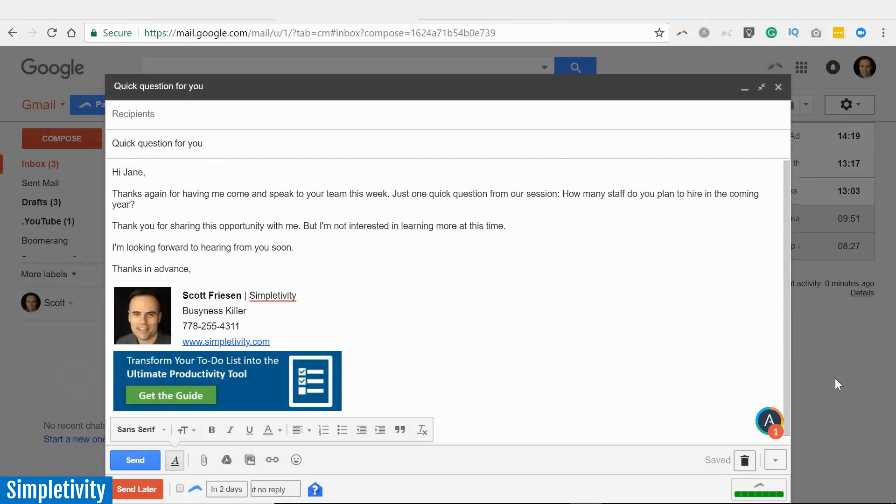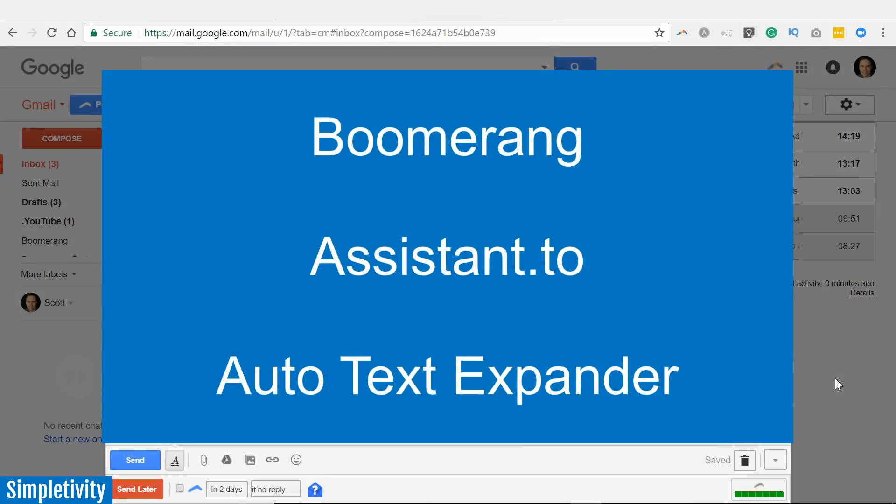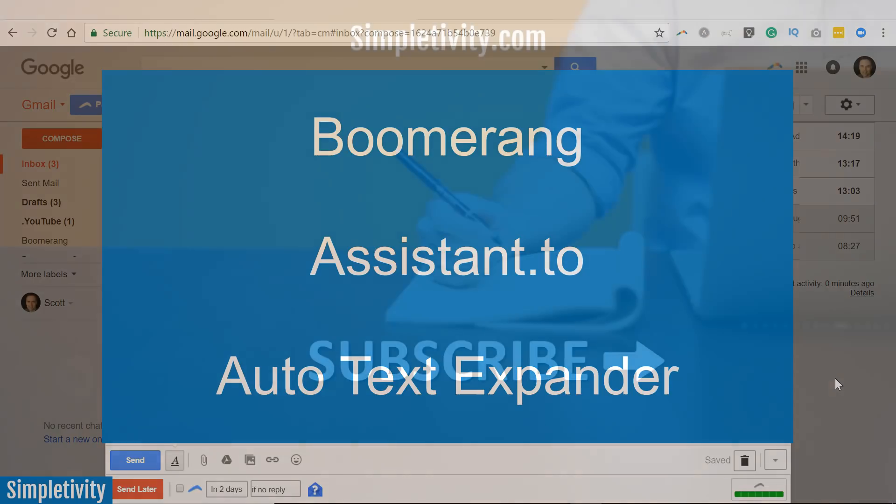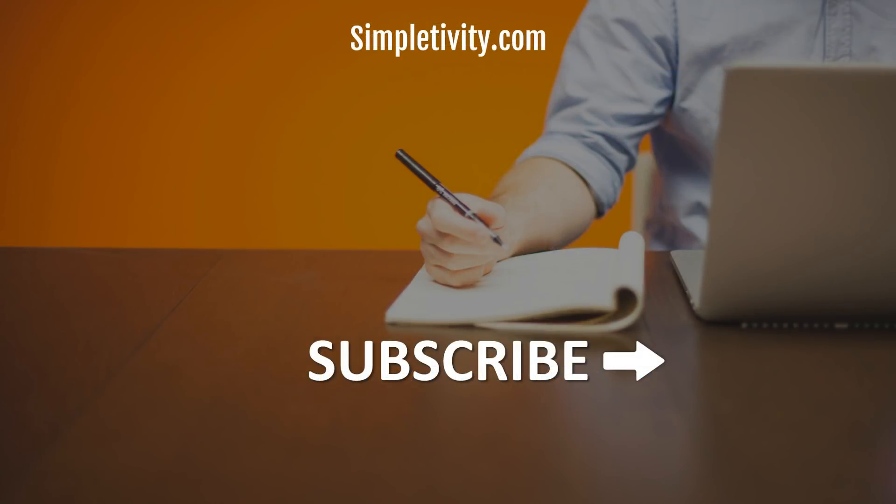So there you have it—my three favorite add-ons for Gmail: Boomerang, Assistant.to, and Auto Text Expander. If you would like to try out these add-ons, I've included links to them in the description below. As always, I would love to hear from you. What are some of your favorite Gmail add-ons? Perhaps I can highlight them or review them in an upcoming video. Thank you so much for watching today's video. I encourage you to give this video a like, share your comments below, and make sure to subscribe. Remember, being productive does not need to be difficult. In fact, it's very simple.